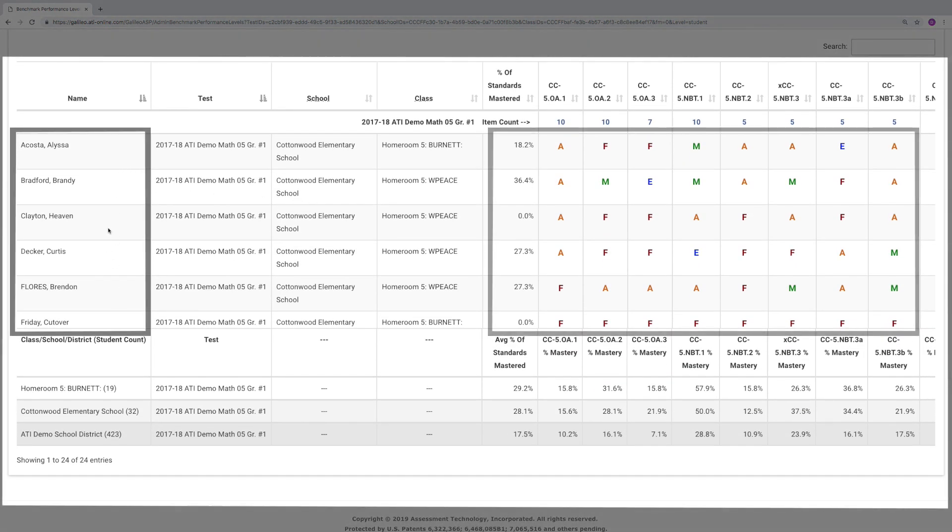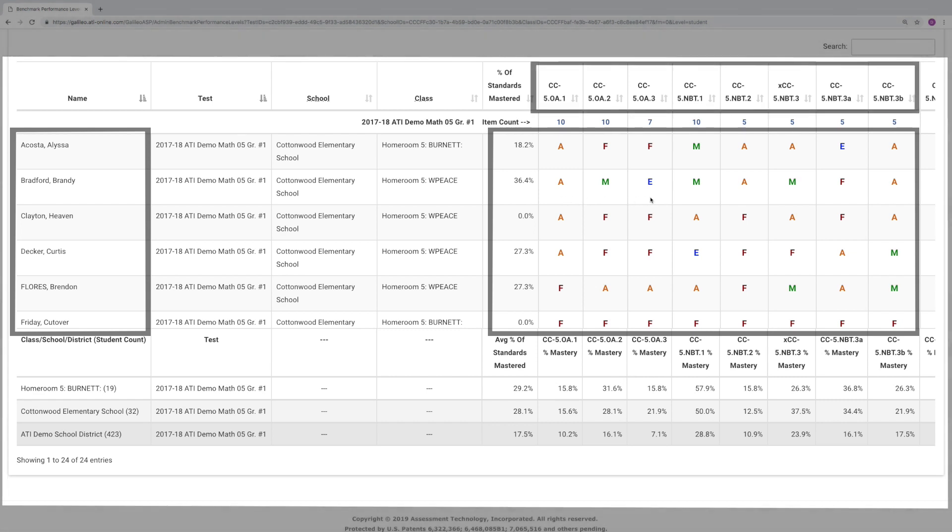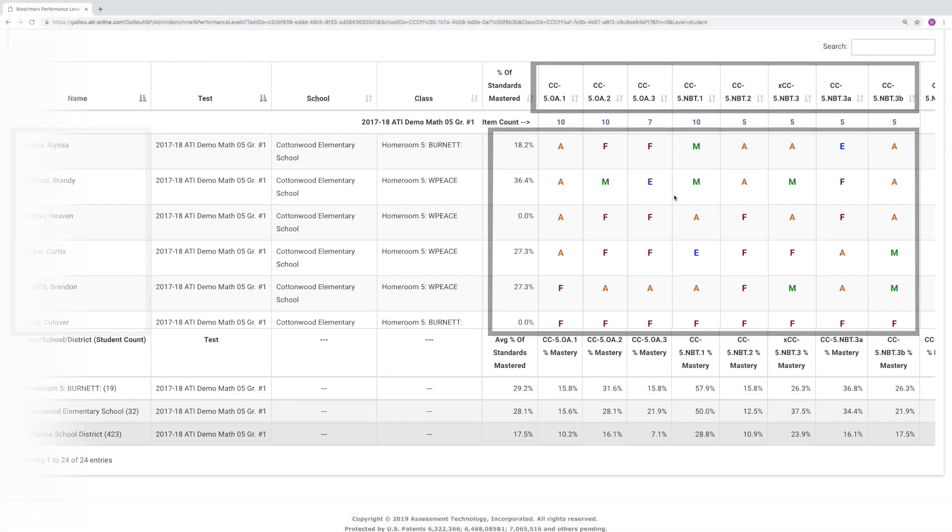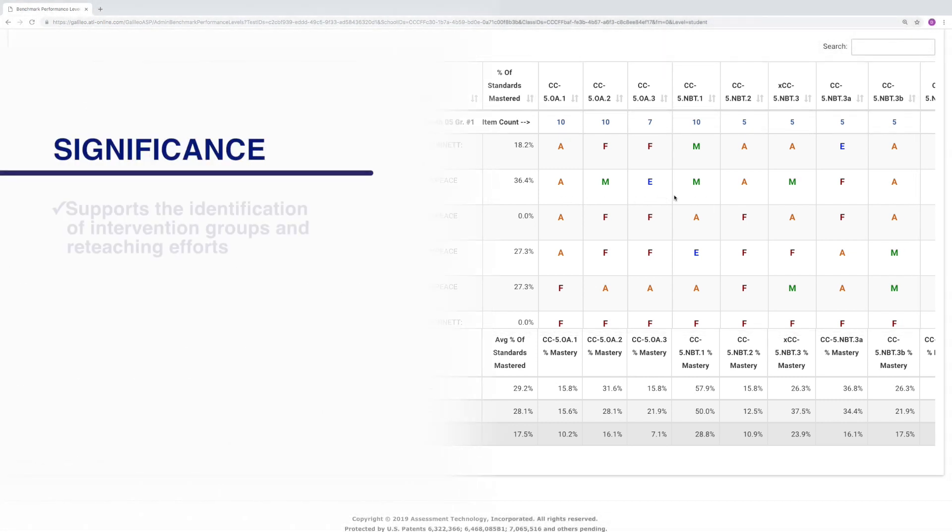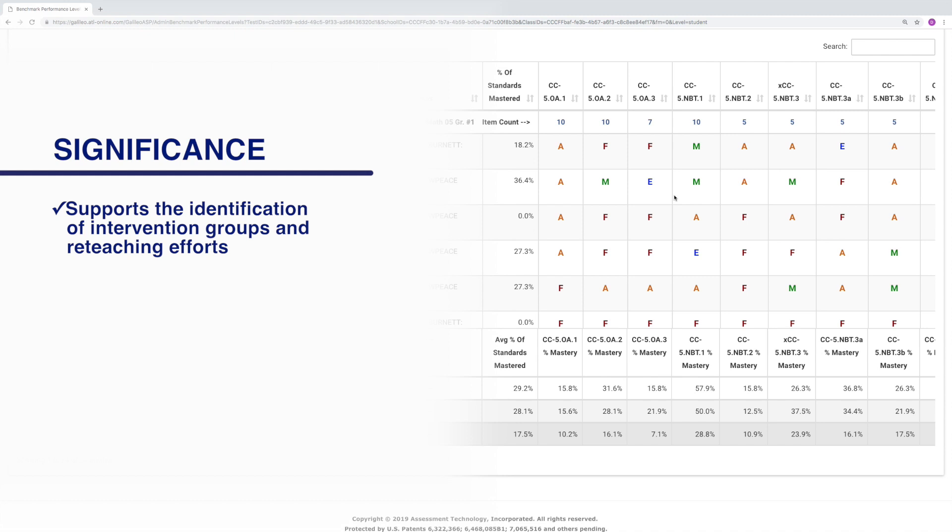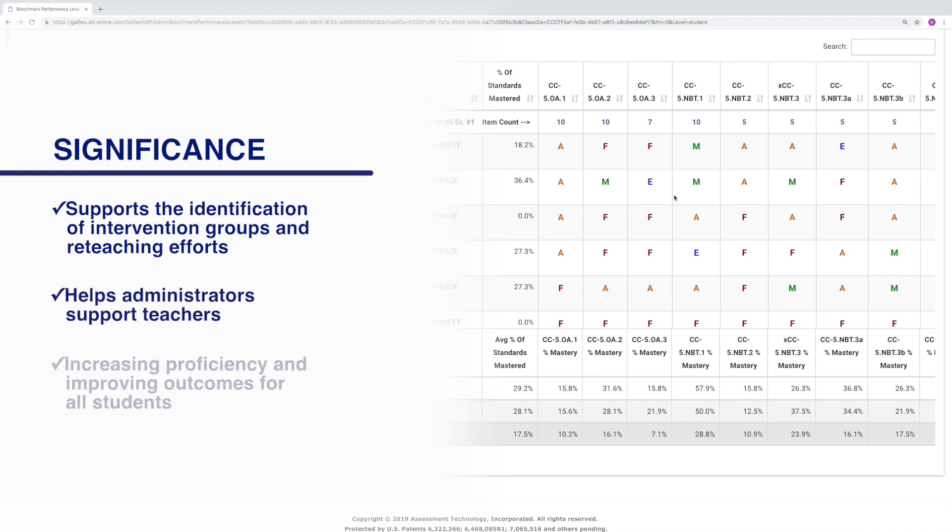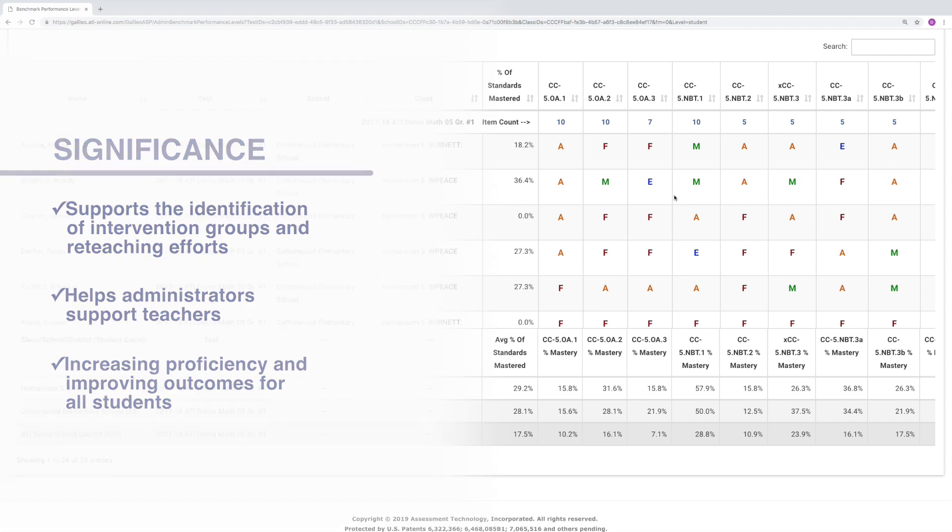This data supports the identification of intervention groups and reteaching efforts targeting those standards. This detailed information helps administrators support teachers with the ultimate goal of increasing proficiency and improving outcomes for all students.